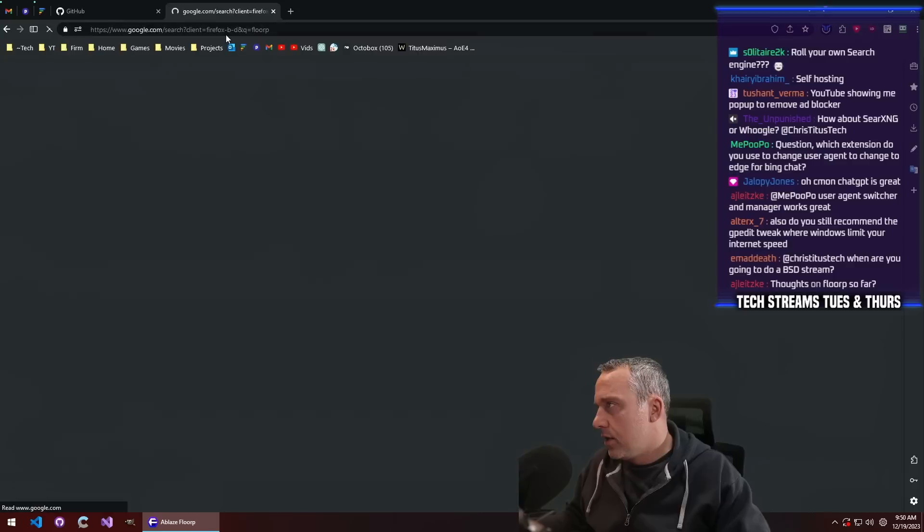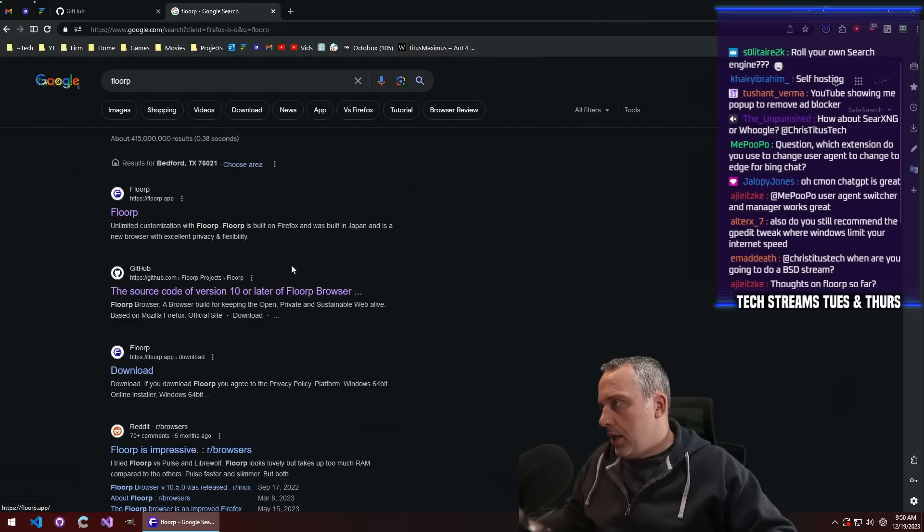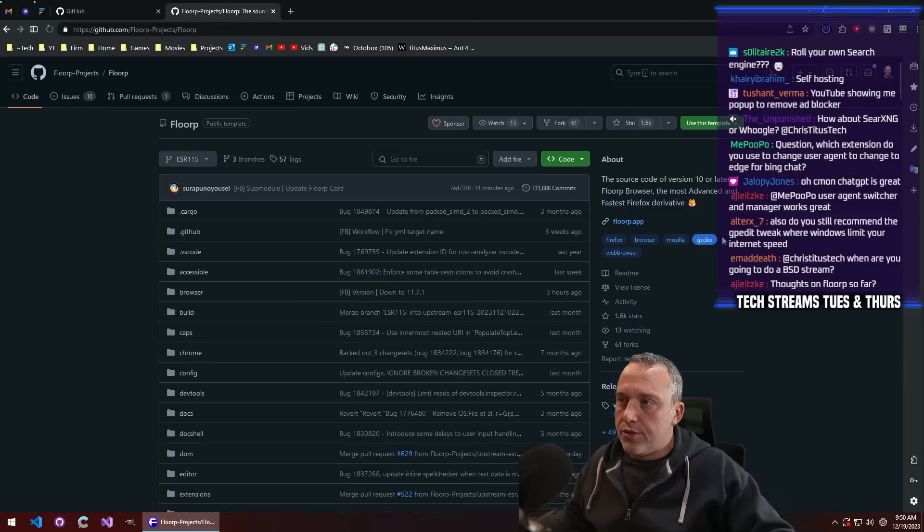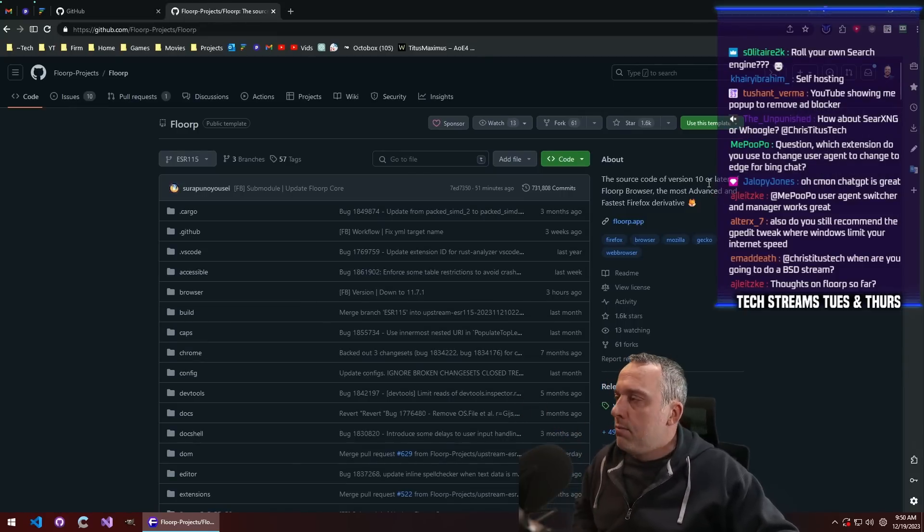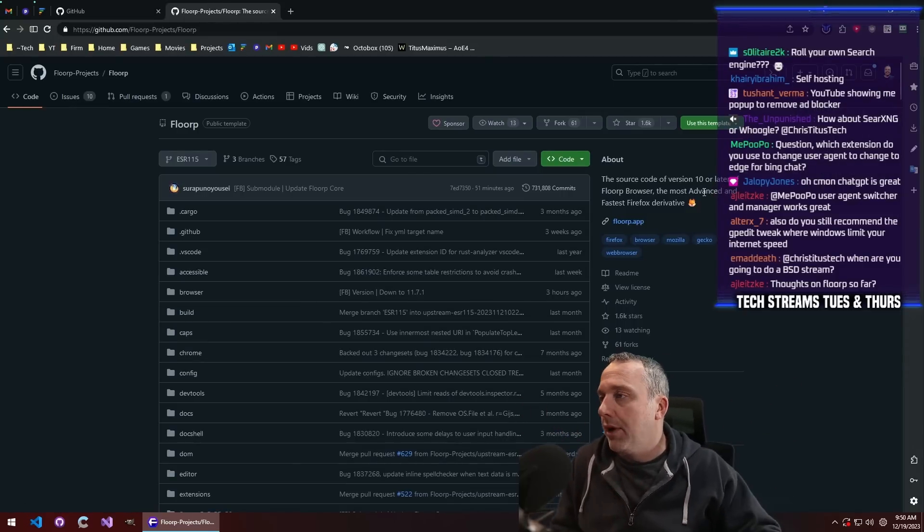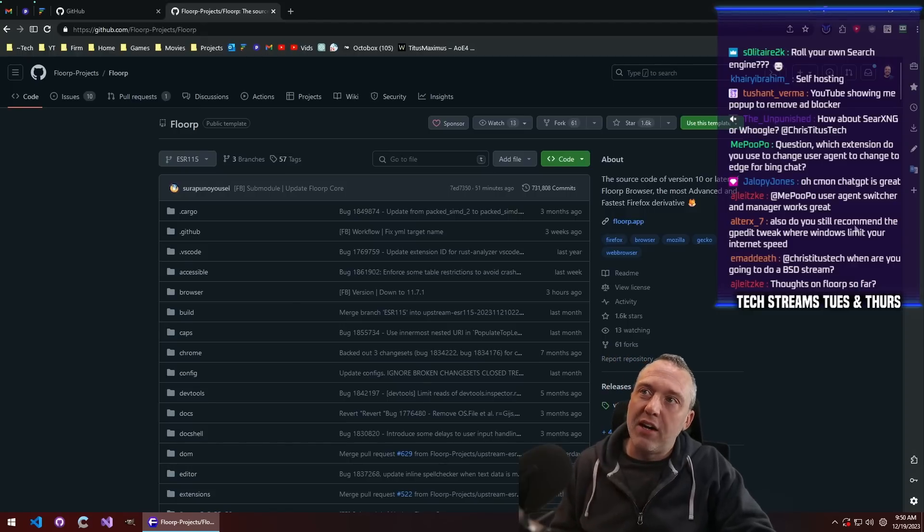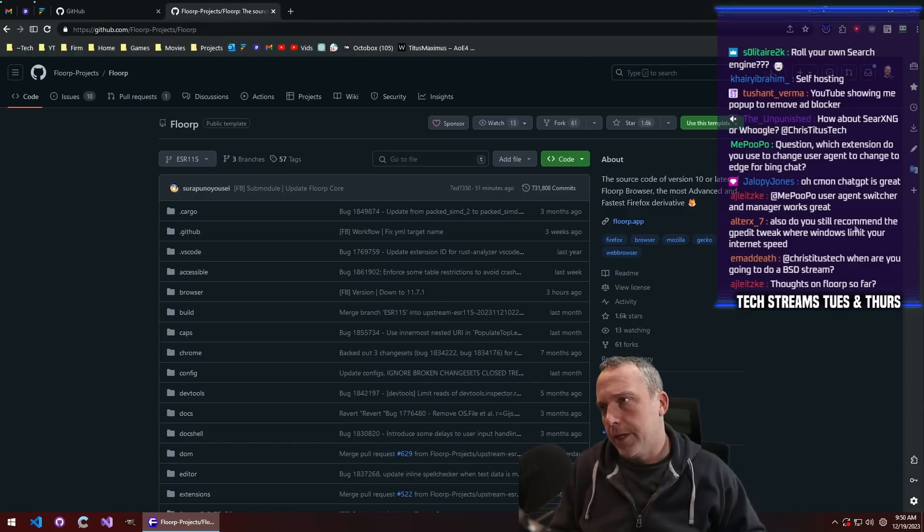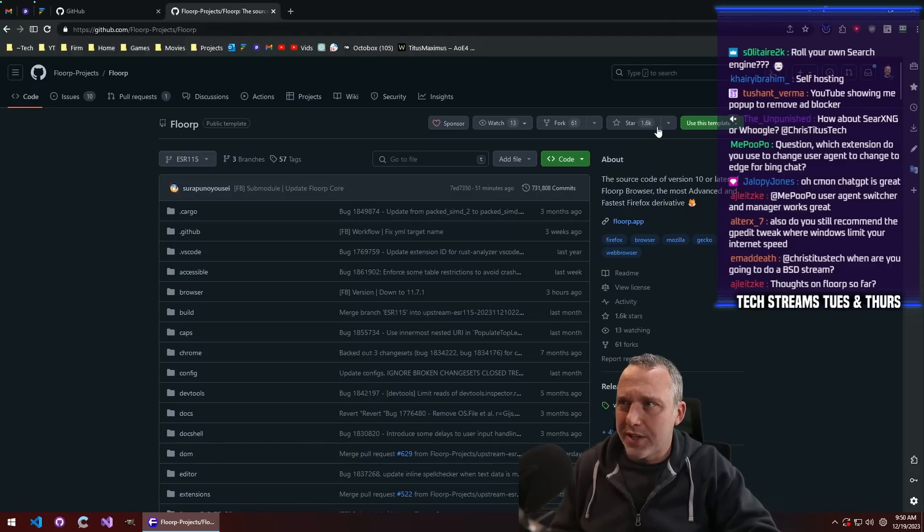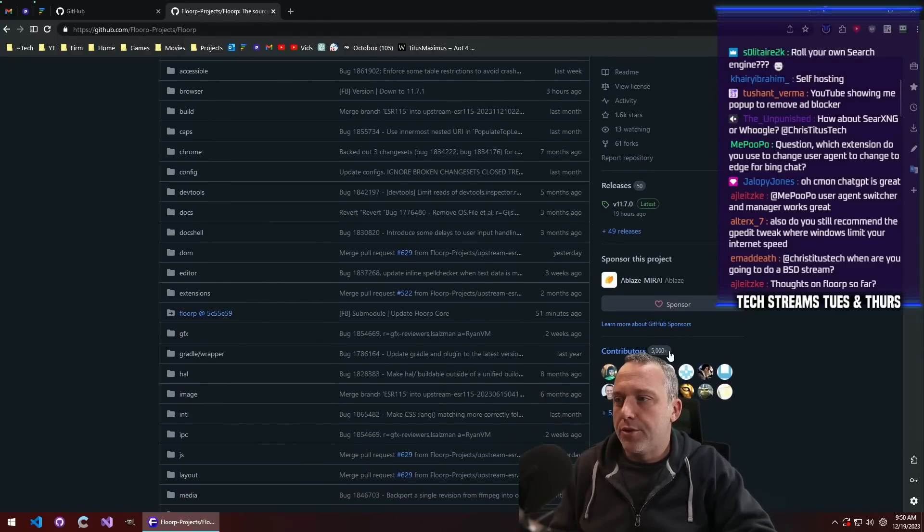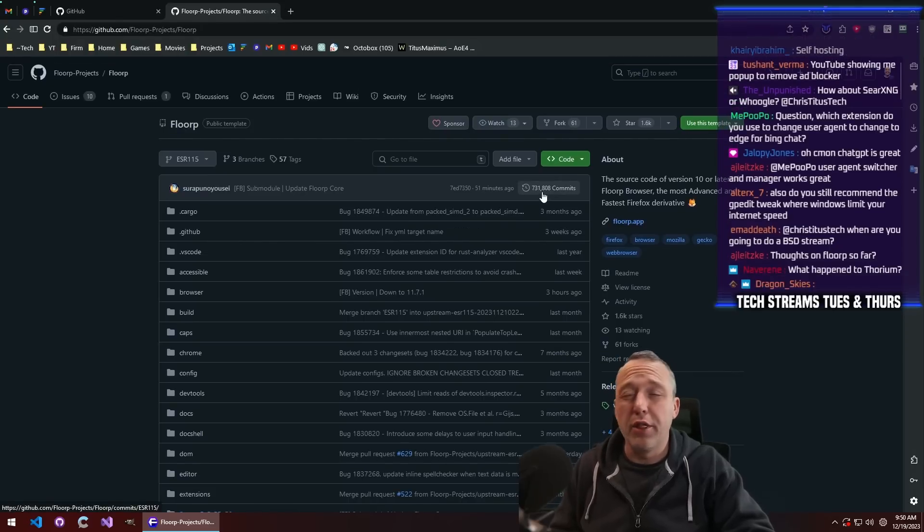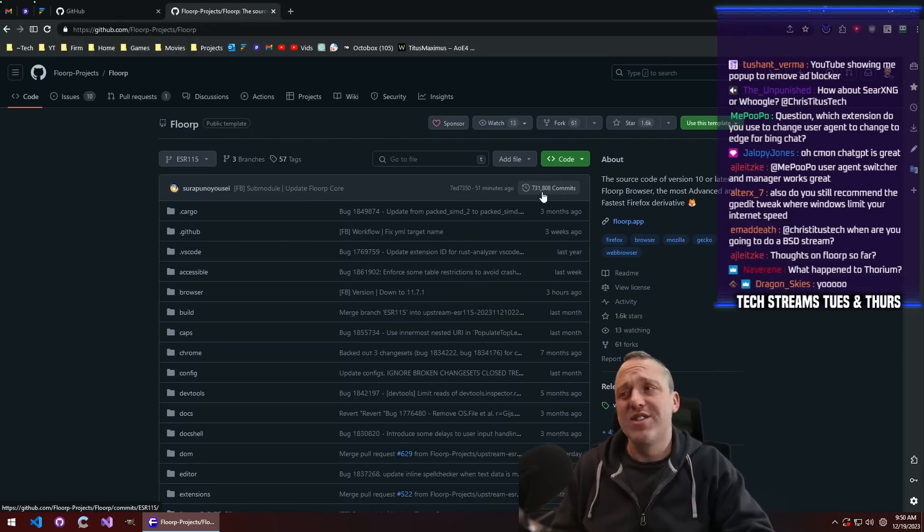I was going to do a video on this. This is kind of an interesting one, this is the browser I'm using. A lot of people ask me because of the Librewolf debacle, I moved and I was trying Firefox again. It's a Firefox fork, is why I bring it up, but it only has a thousand stars, but look at how many contributors: 5,000 contributors, over 731,000 commits.